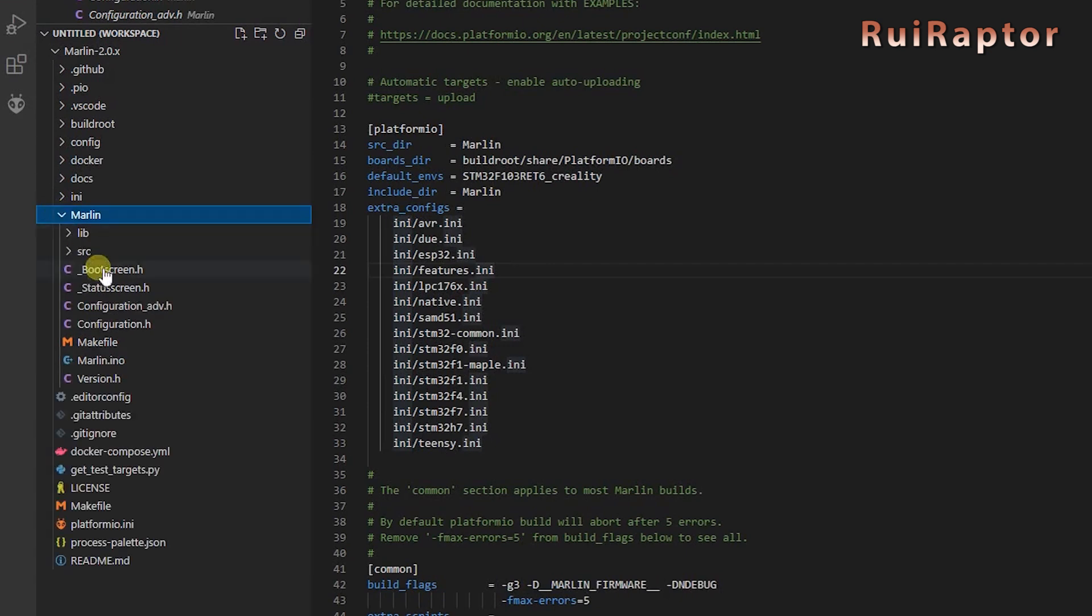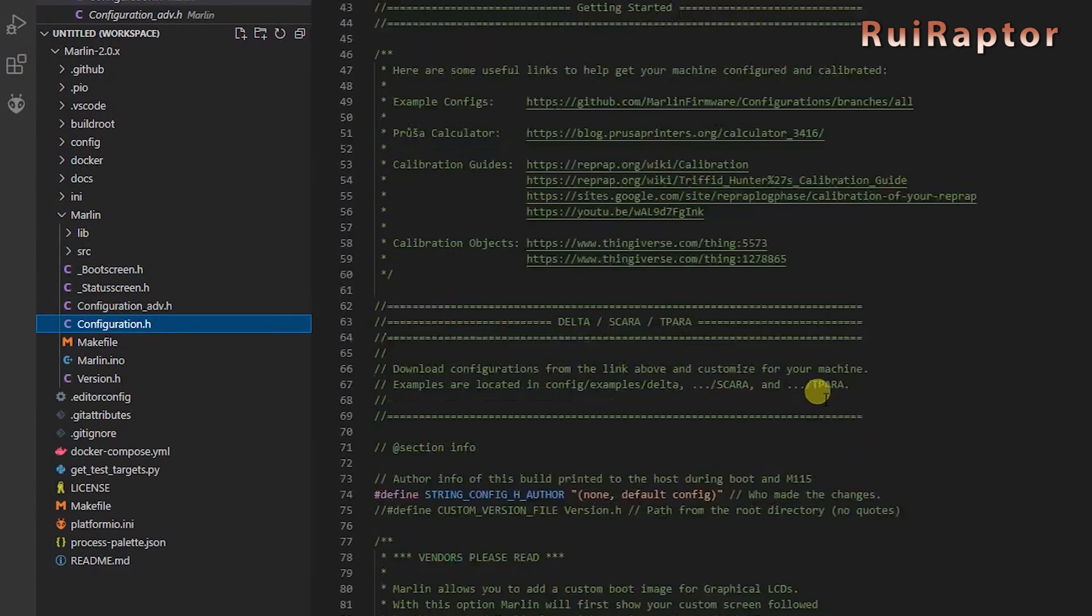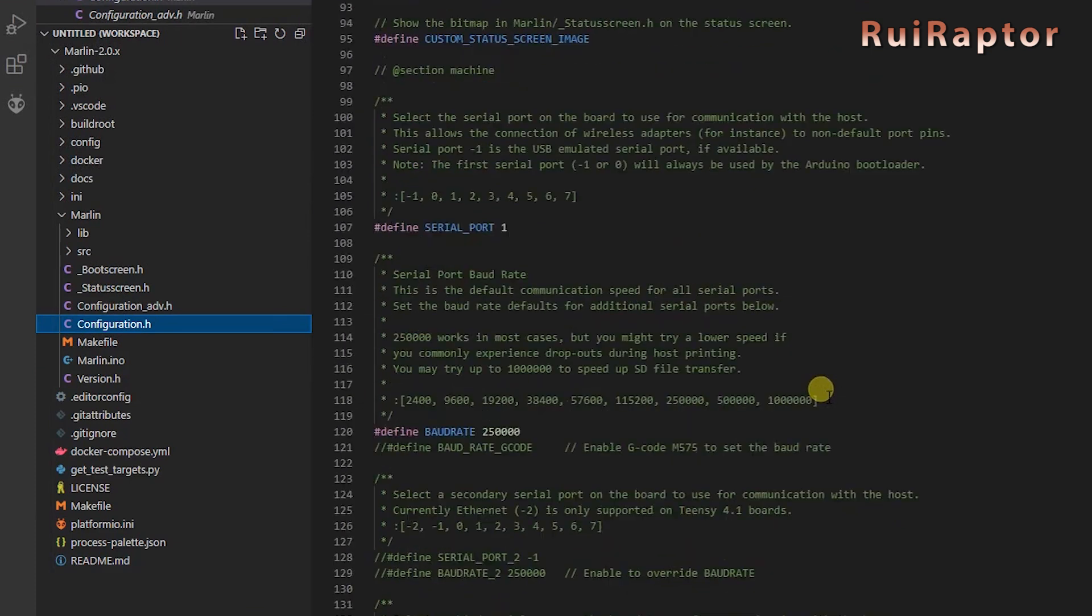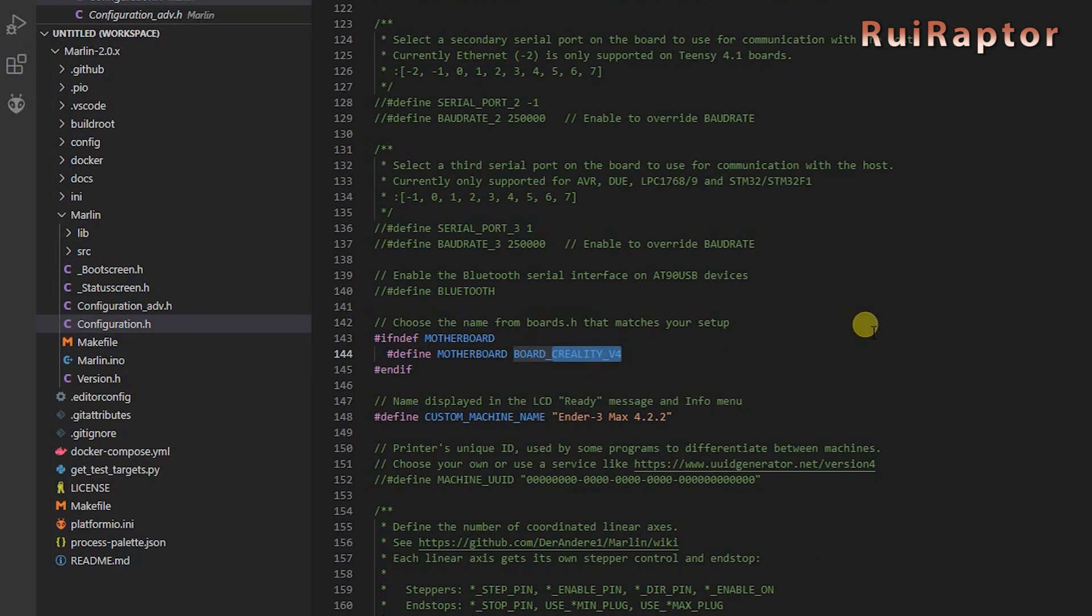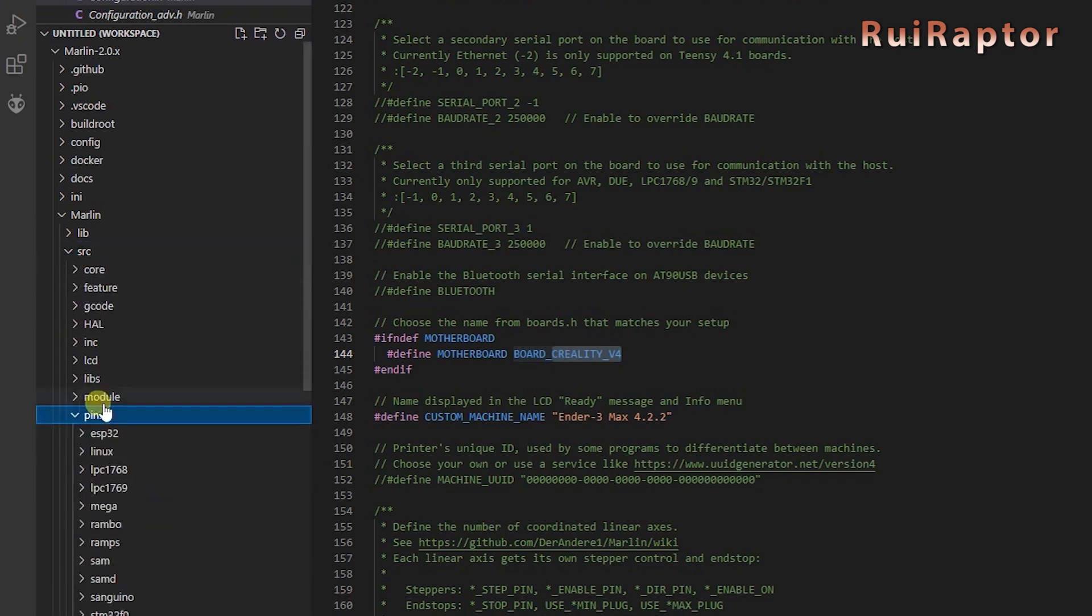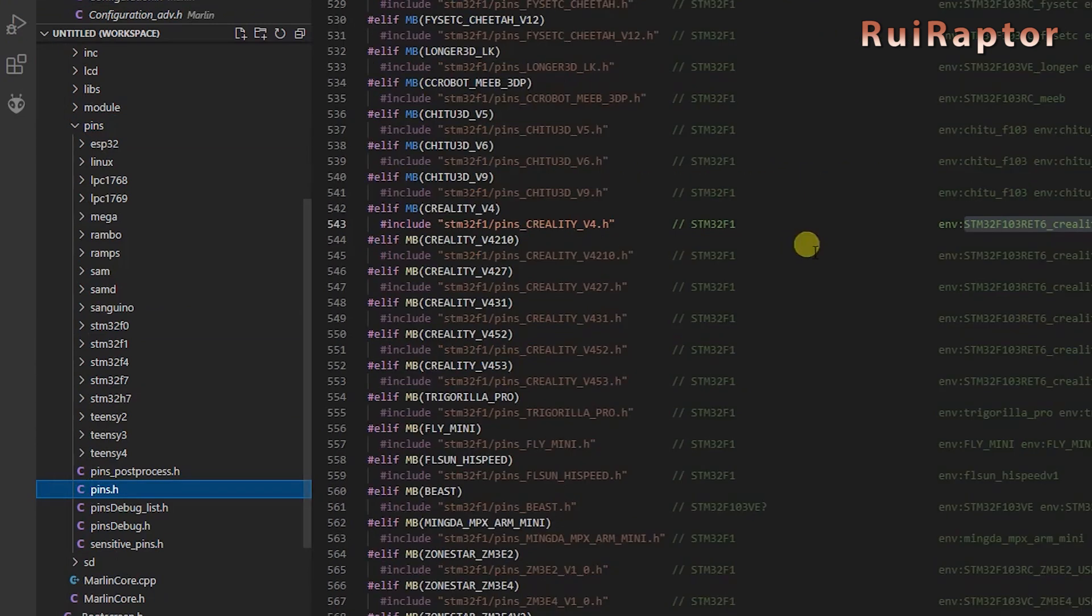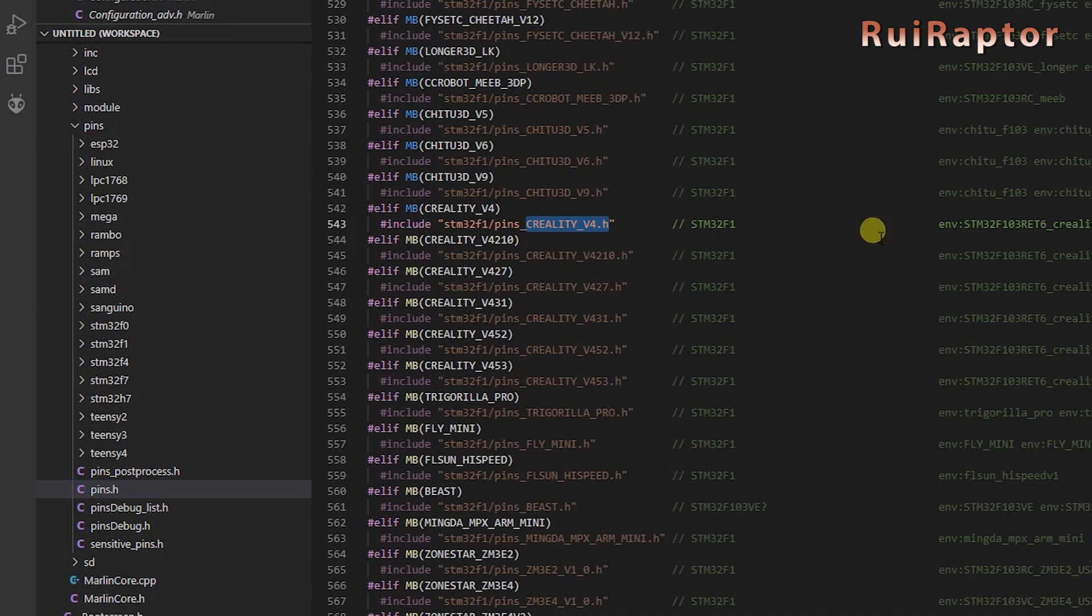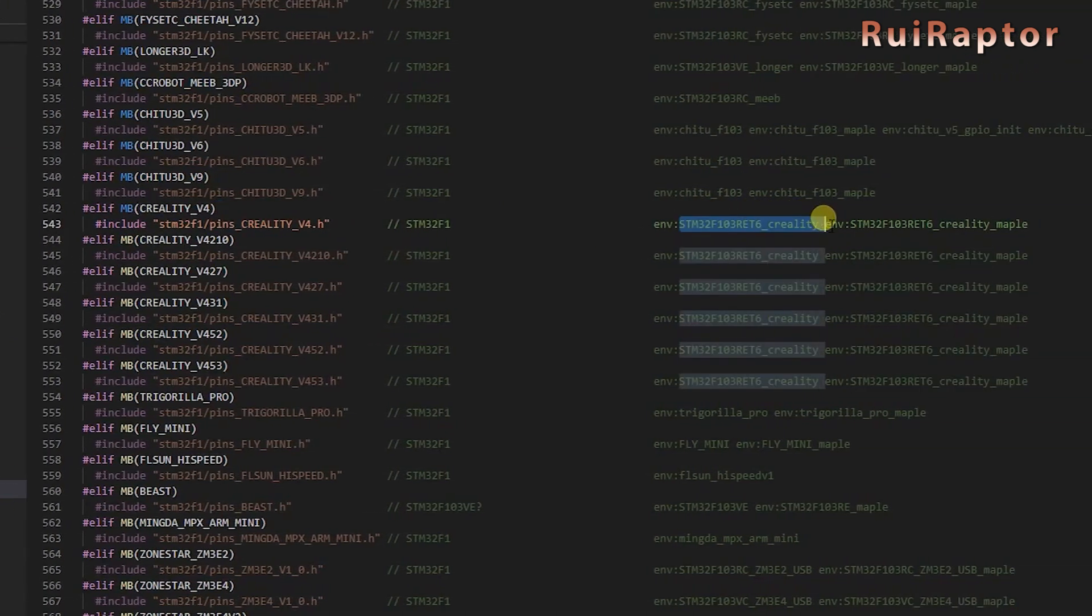There is a simple way to know this and it's valid for every board. Just go to configuration.h and check which board is defined. Here you can see that it's the Creality V4 board. Now, go here to src, then pins, and then open pins.h and search for the Creality V4. Once you find it, you will see the correct environment line next to it.